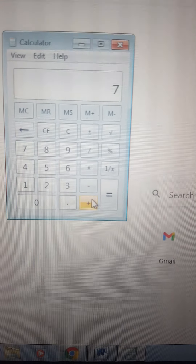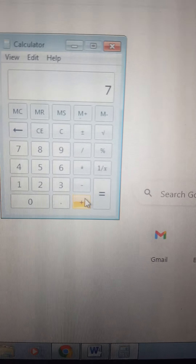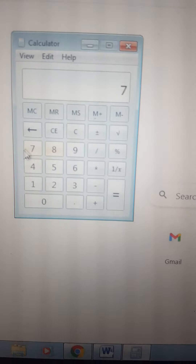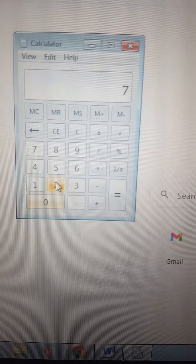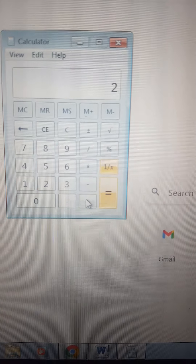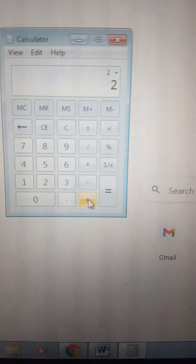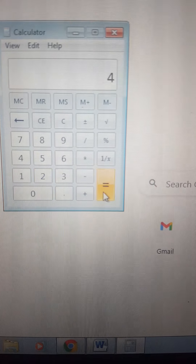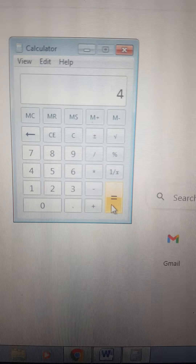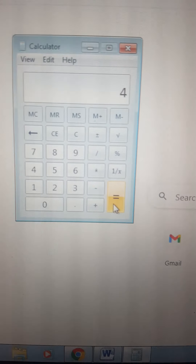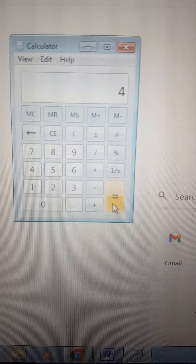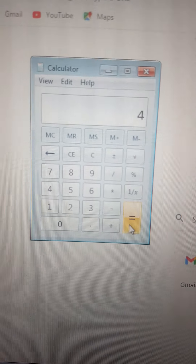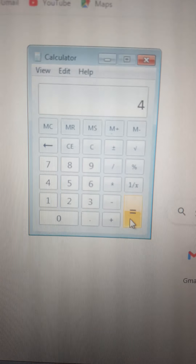On a computer, we can calculate difficult sums very quickly. You are very young, so I will just show you — this is 2, and if we add 2 with 2, we get number 4. So on a computer, we can calculate sums very easily. Computer never gets tired or never gets bored.